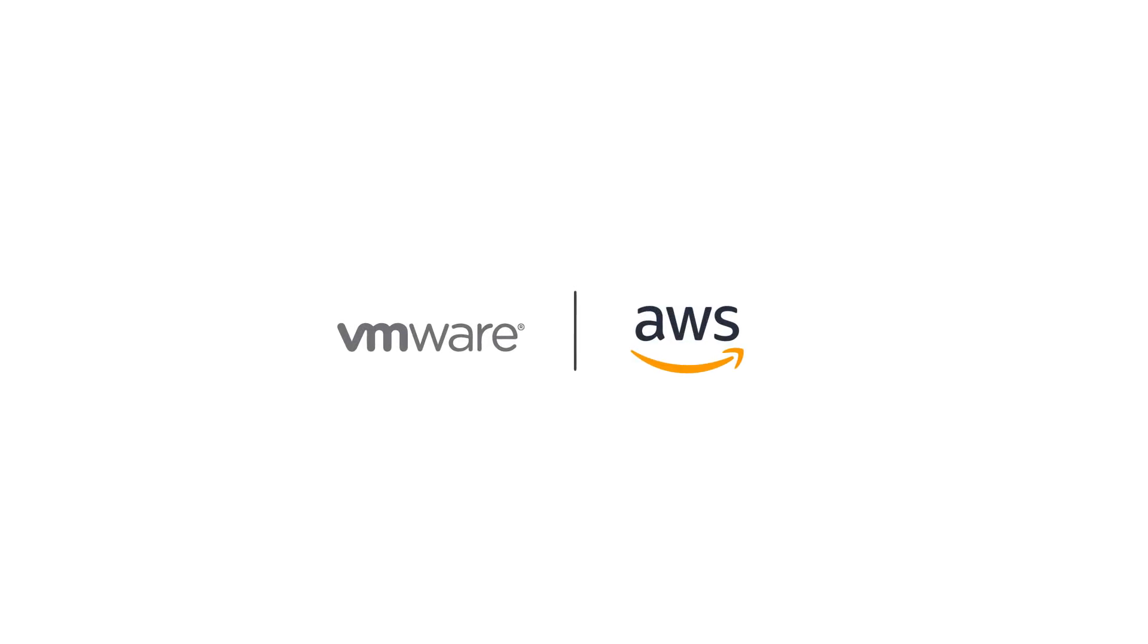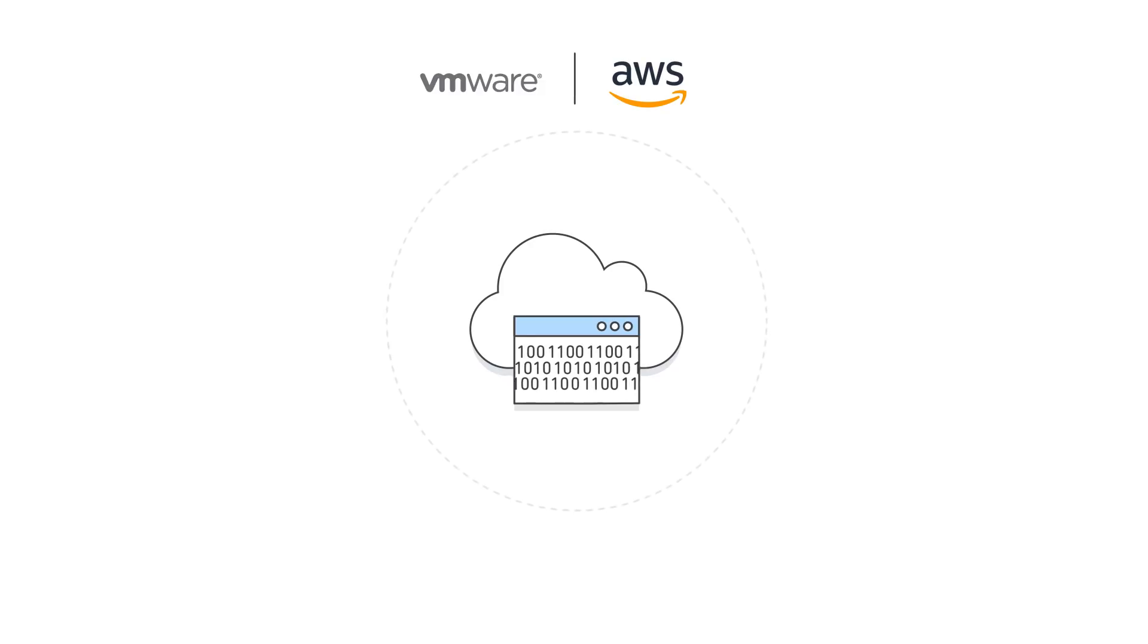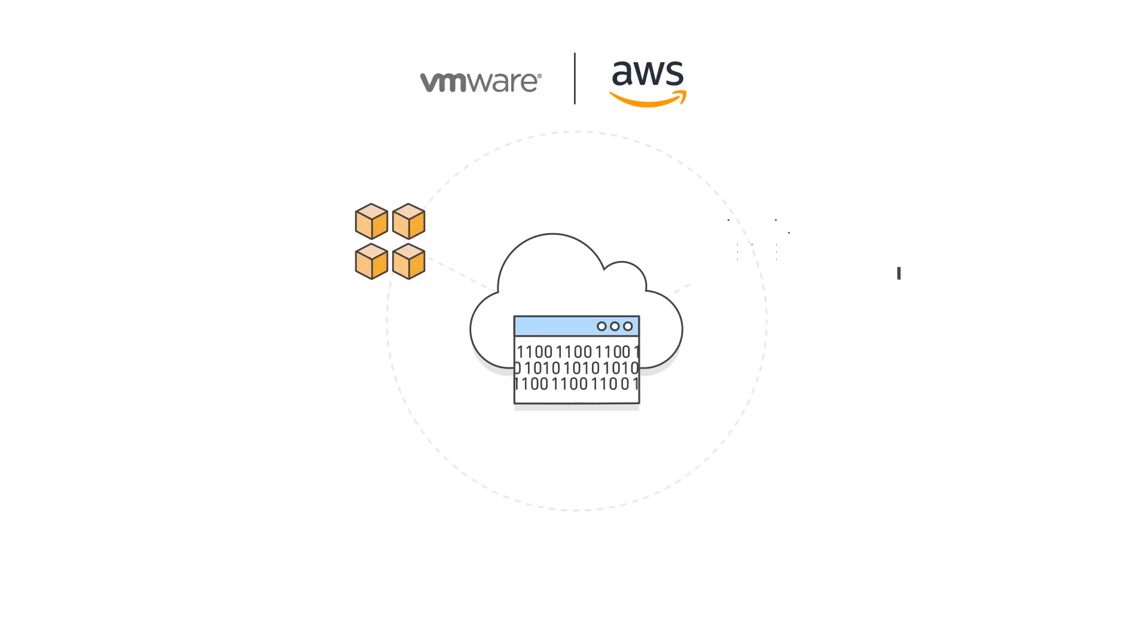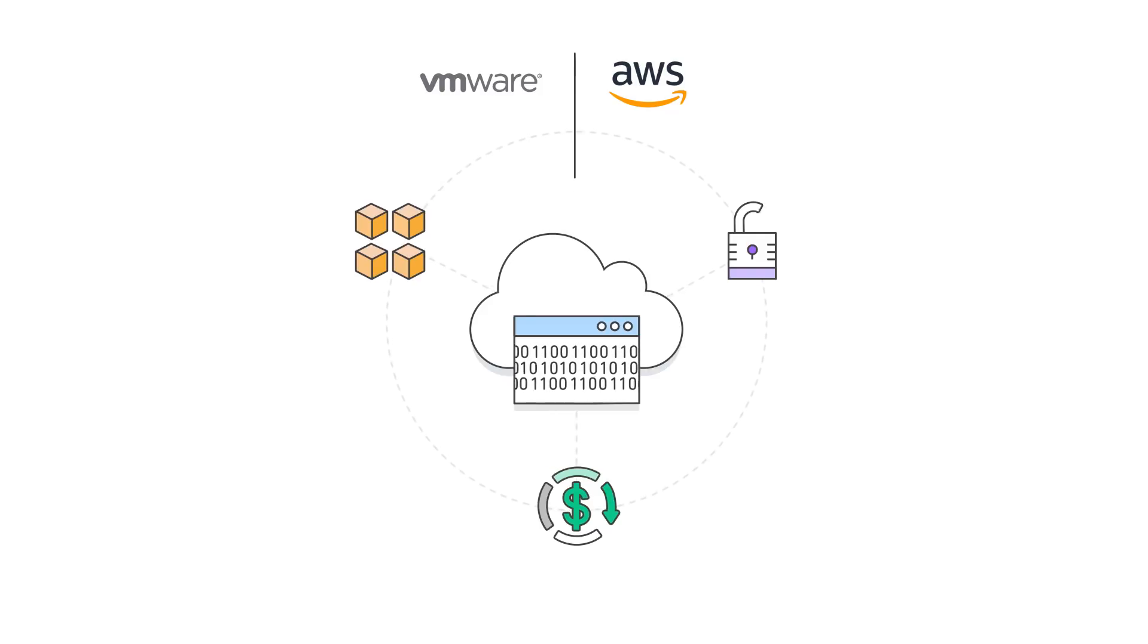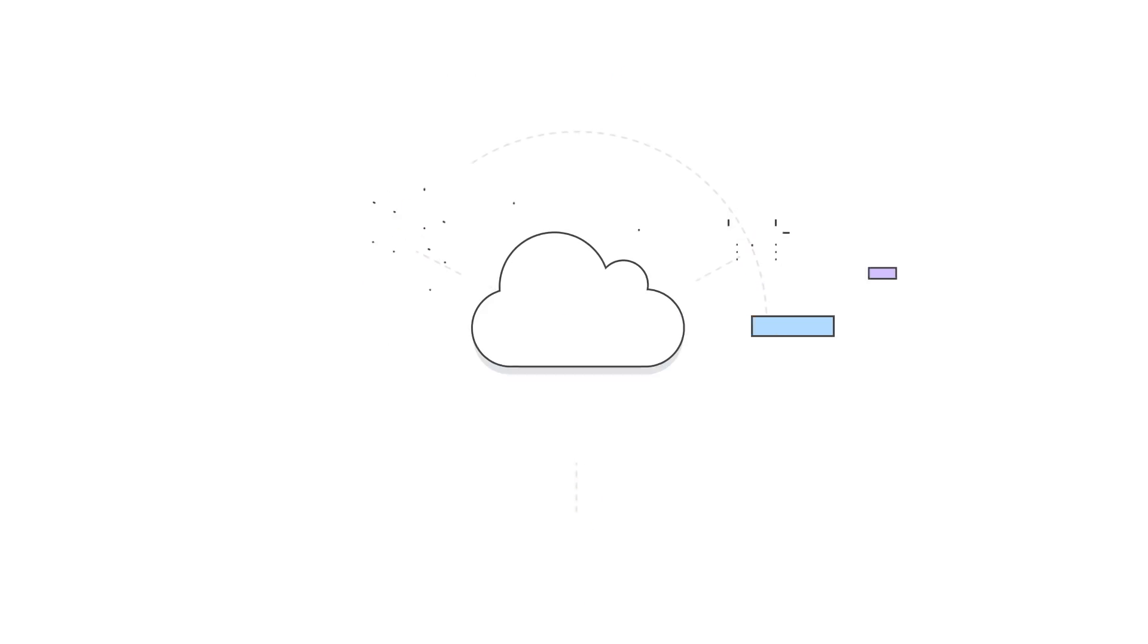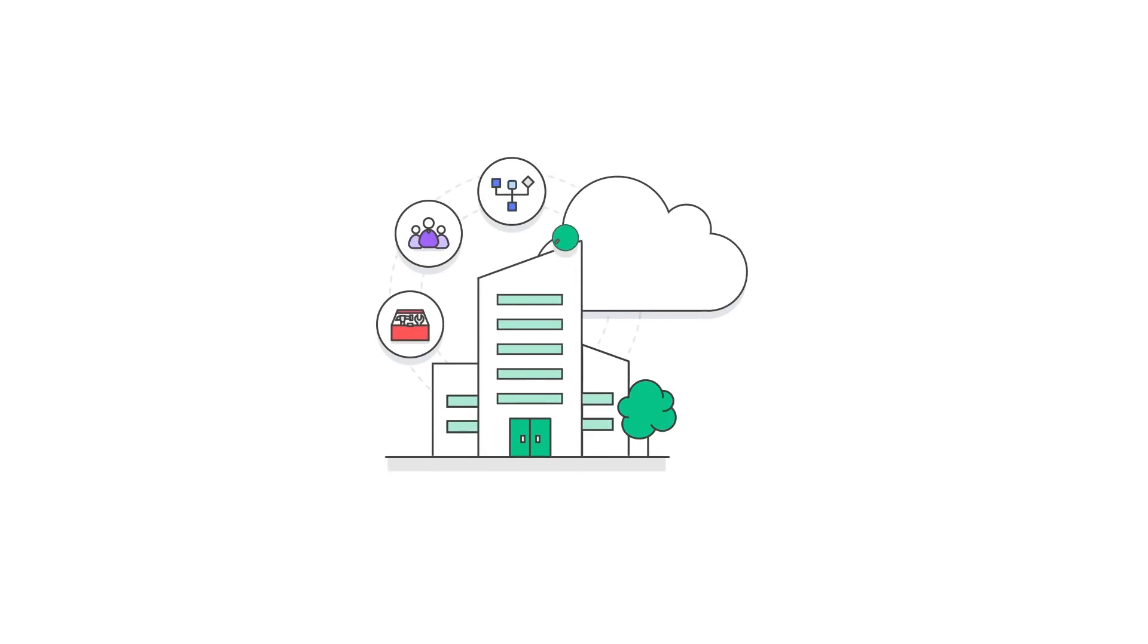VMware Cloud on AWS seamlessly integrates VMware's software-defined data center technologies with the scalability, security, and cost-effectiveness of Amazon Web Services, enabling your business to take a hybrid approach to cloud adoption.